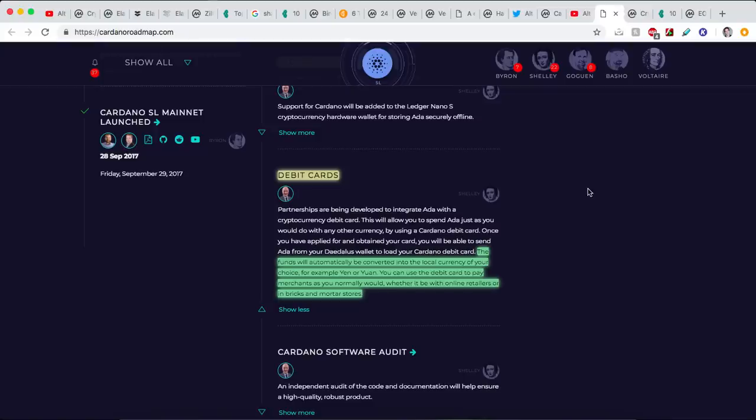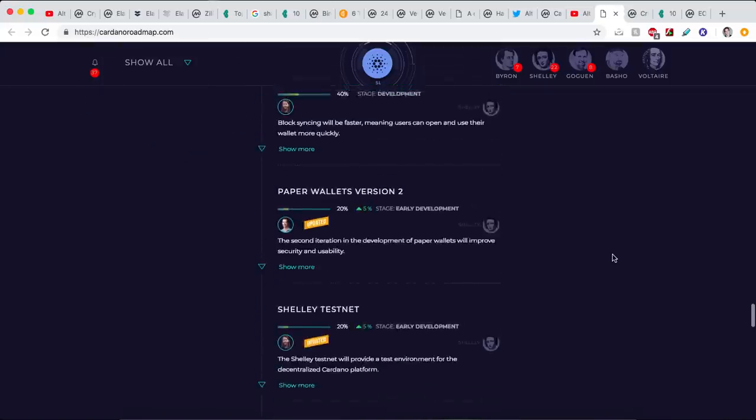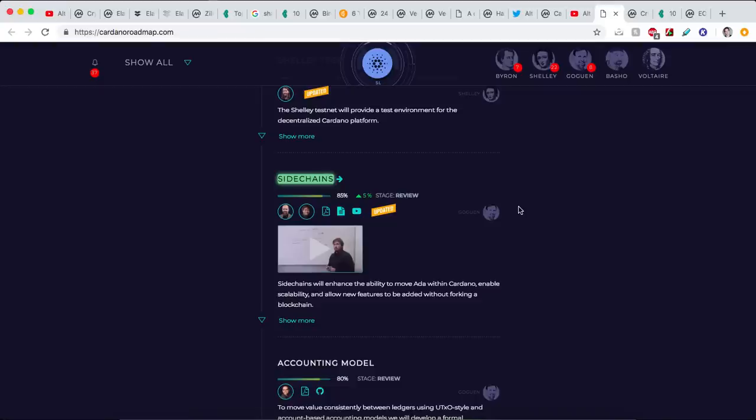Debit cards, which will be huge because if you have a fast cryptocurrency, it's one thing, but can people actually use it to buy and sell goods? That's another. And with the debit card, the ADA, the Cardano funds, will automatically be converted into the local currency of your choice. For example, yen. And you can use the debit card to pay for merchants as you normally would, whether that be online or that be in brick and mortar stores. I think that will be huge for Cardano. And the biggest thing, which Charles, their CEO, talks about all the time, is sidechains. One thing Cardano is racing to do is implement sidechains, which will allow for faster transaction speeds and more scalability. Guys, I think Cardano is a real winner.